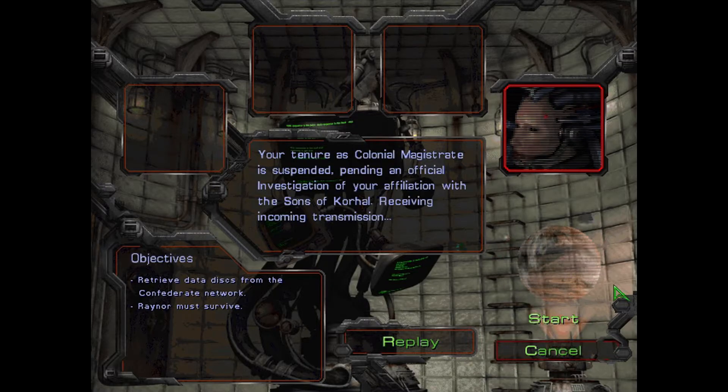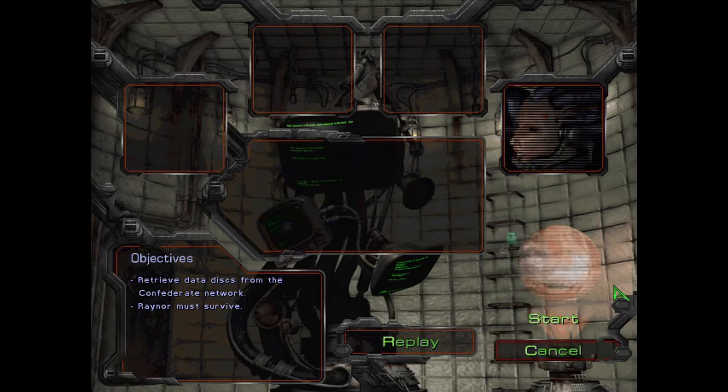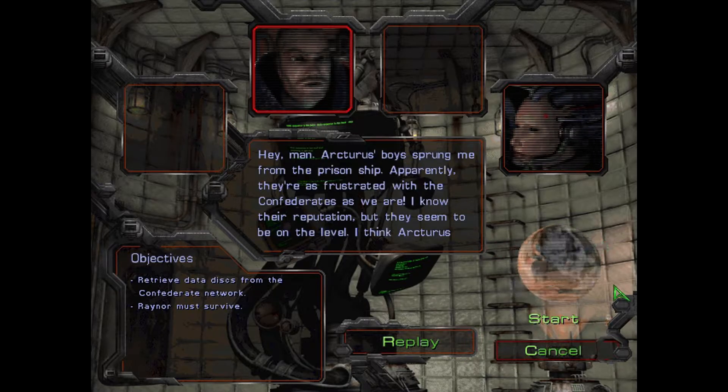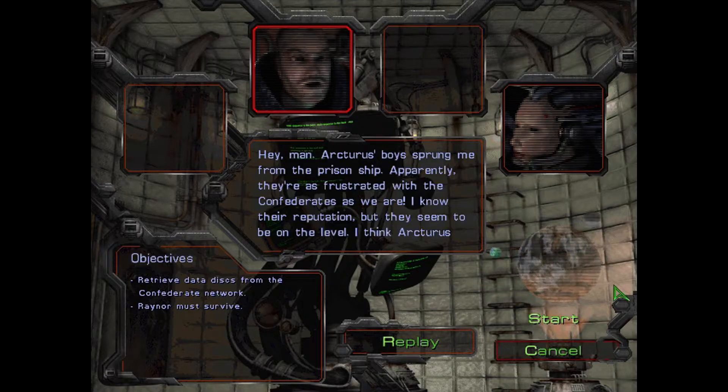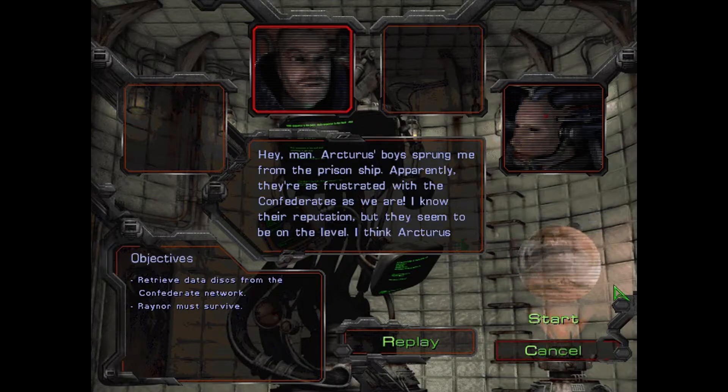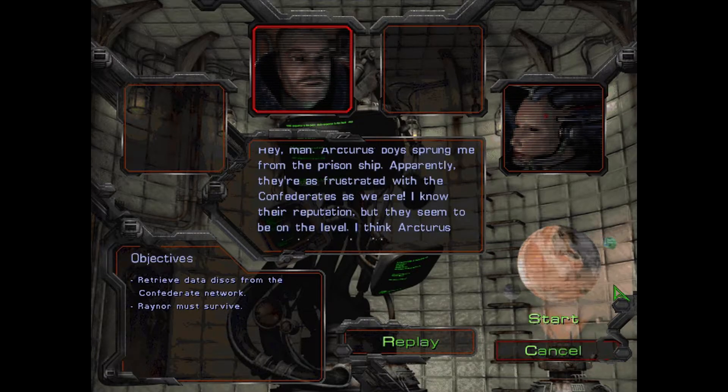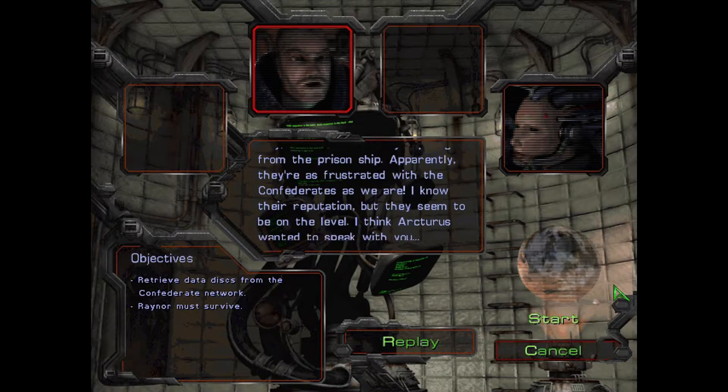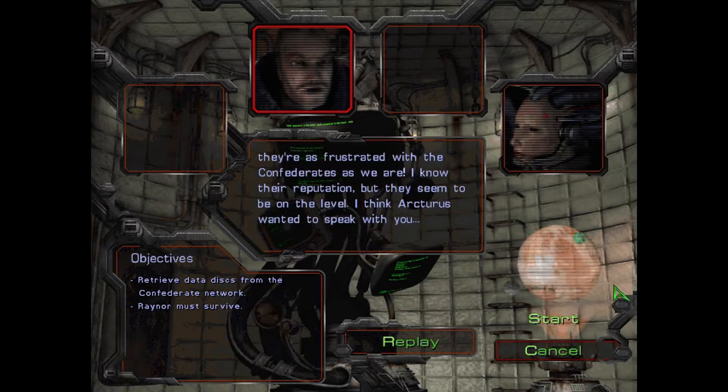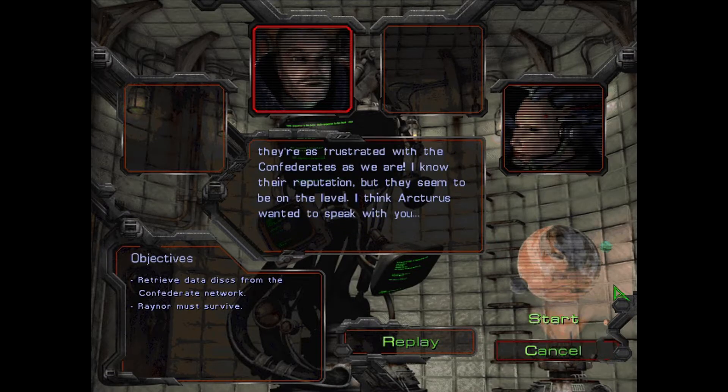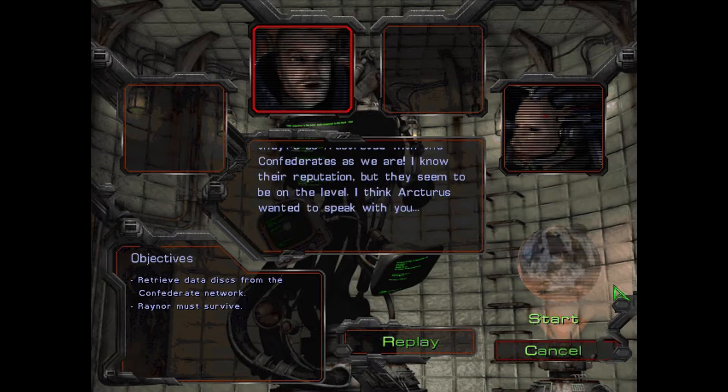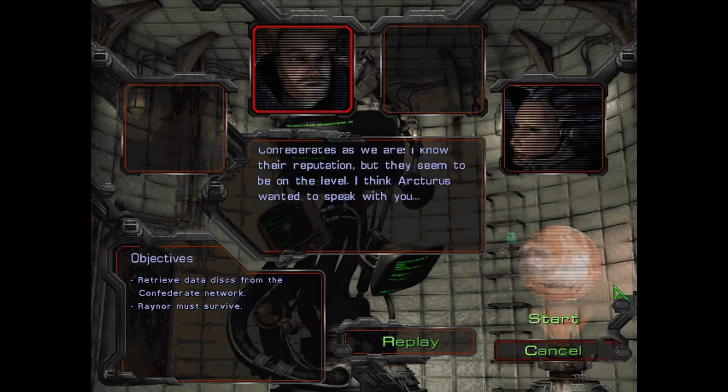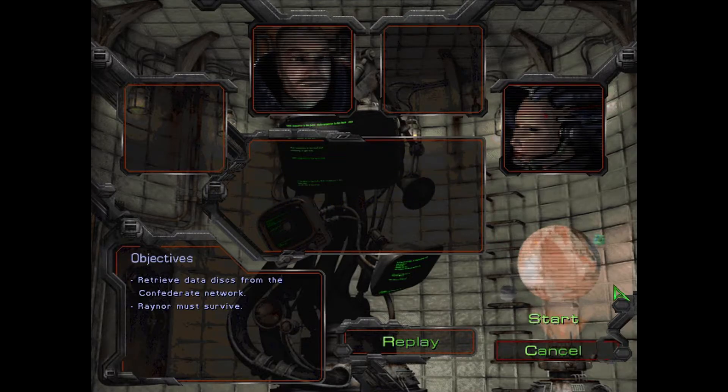Receiving incoming transmission. Hey man, Arcturus' boys sprung me from the prison ship. Apparently they're as frustrated with the Confederates as we are. I know their reputation, but they seem to be on the level. I think Arcturus wanted to speak with you.